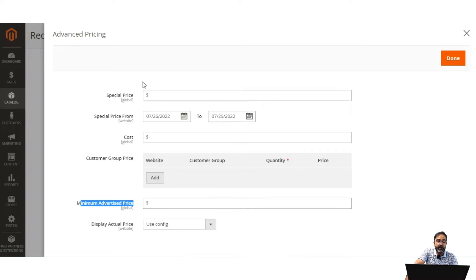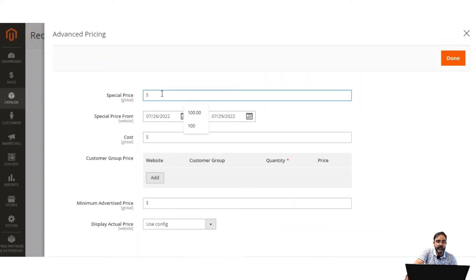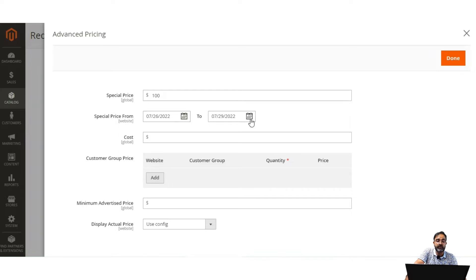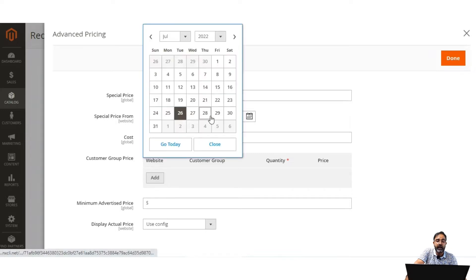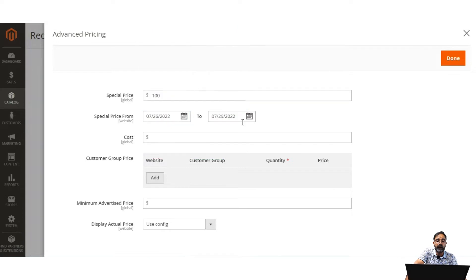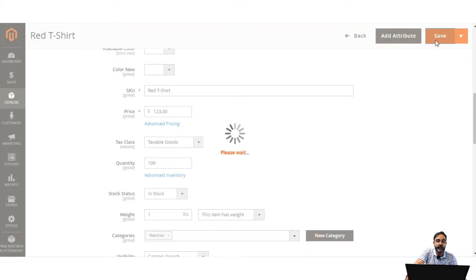Let's first see how to apply the special price to this product — the red t-shirt. I'll set the special price here, for example $100. We also need to set the special price 'from' and 'to' date values, so the special price is applicable only between those two dates. I've selected the dates already — you can tap on the calendar to select the from and to date values. After setting this up, tap the Done button and then Save.